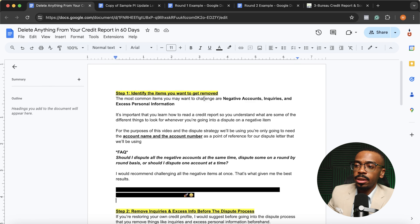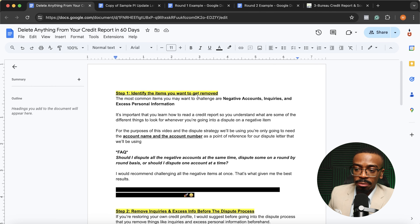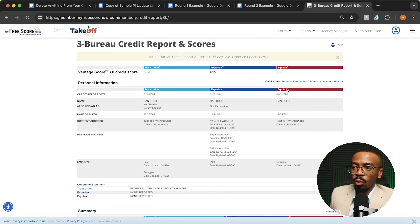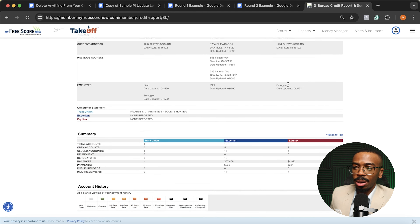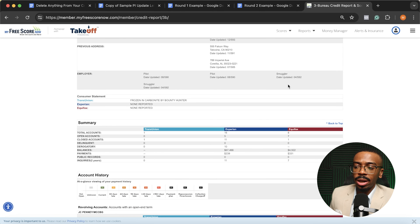For the purposes of this video and the dispute strategy we're going to be using, all you need to be able to identify when disputing on negative items is the account name and the account number as a point of reference for the dispute letter. This is a dummy credit report — not mine — but this is typically what you'll see when you sign up for a credit monitoring service like MyFreeScoreNow, IdentityIQ, SmartCredit and beyond.